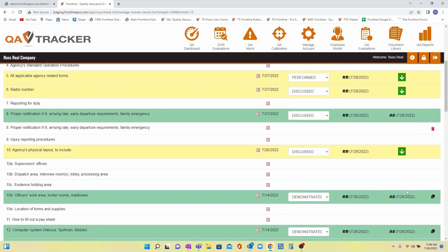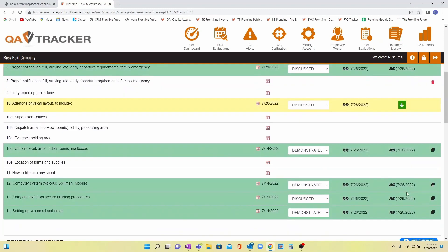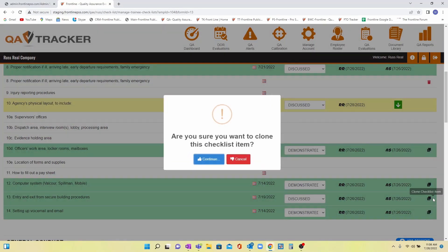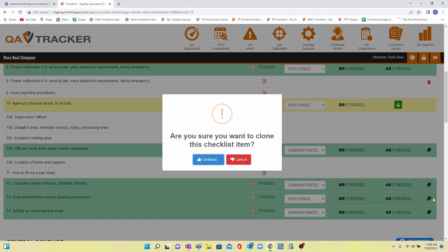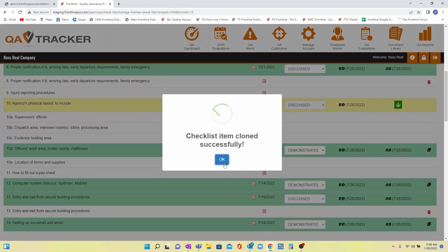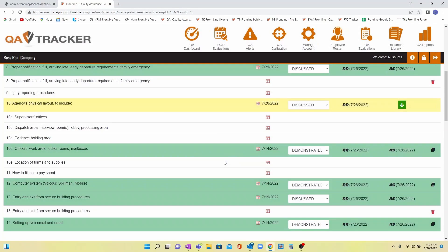For times where an item was discussed but later performed, for example, we allow you to clone completed items and both instances can be properly documented.